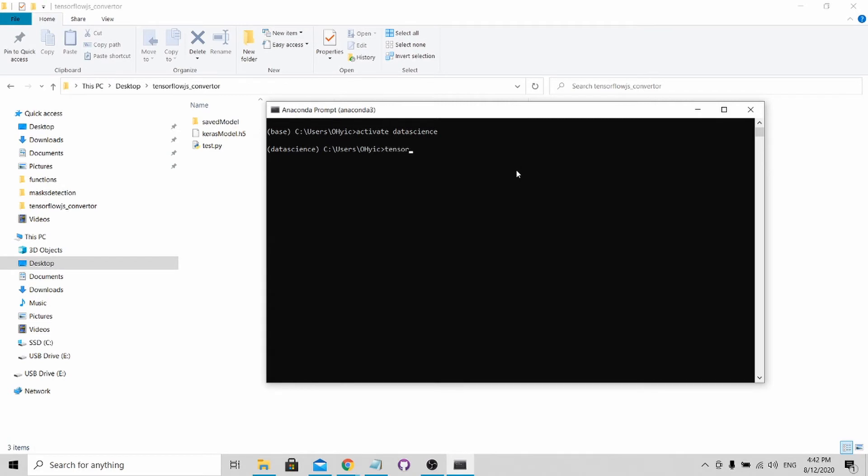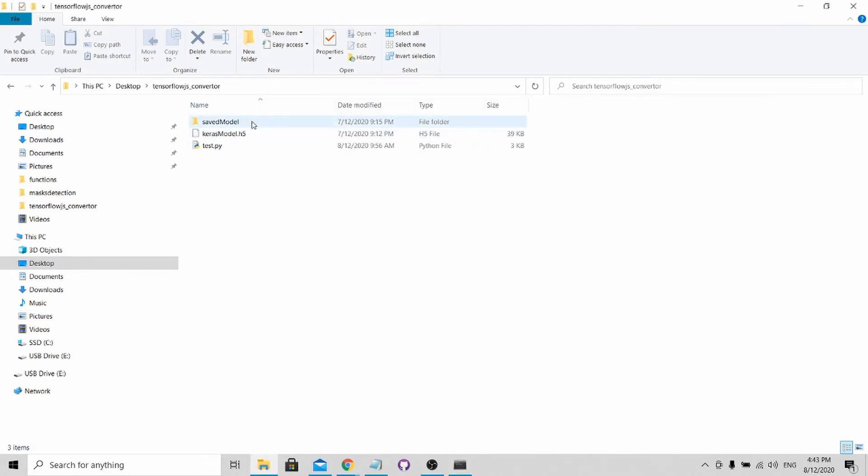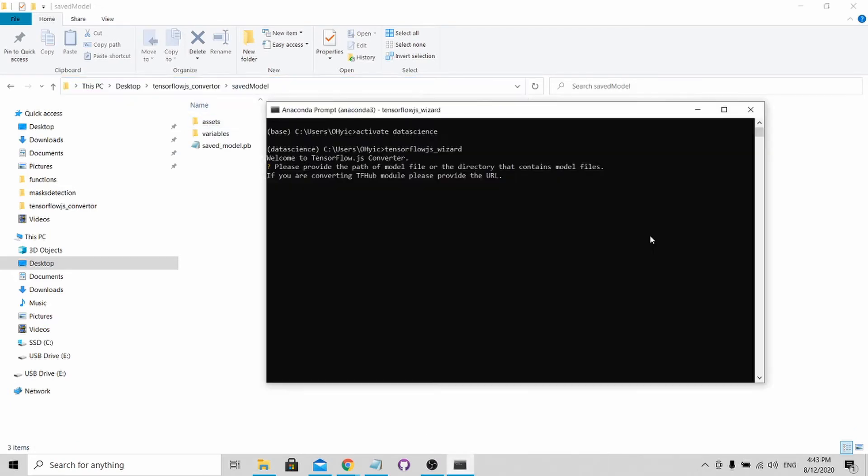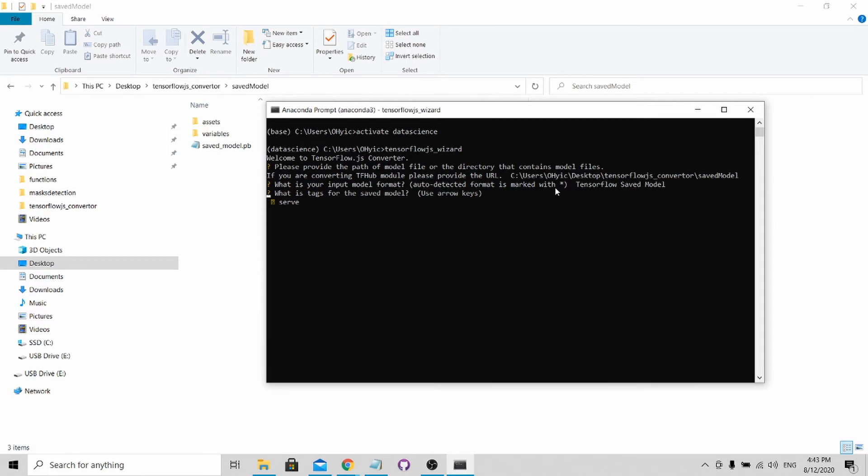To call the wizard is very simple. You just need to key in tensorflow_js_wizard. Now I need to provide you with the TensorFlow saved model path. I just click here and copy this and paste it in. It will guide me through the conversion process. I need to state what kind of format it is. It's a TensorFlow saved model.